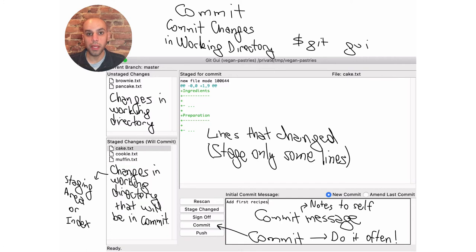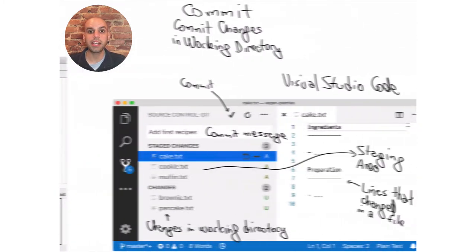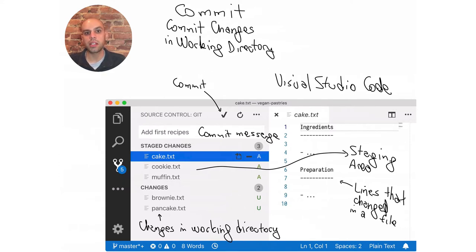Finally, Alice clicks on Commit, which creates a new snapshot. Ideally she does that often, because if something is committed, there is no chance she will lose the recipe later because she deleted a file accidentally. Alice's text editor is Visual Studio Code, which comes with Git support built in — she didn't have to install any extensions. The panels are in different places, but they are more or less the same, and in almost every text editor and IDE you will find similar support for Git.